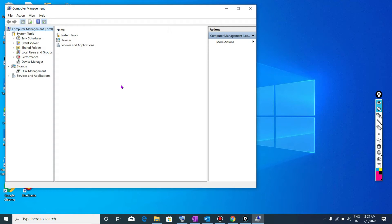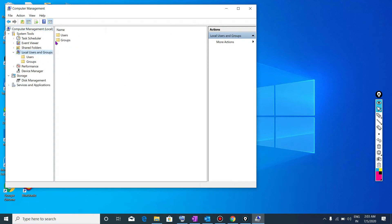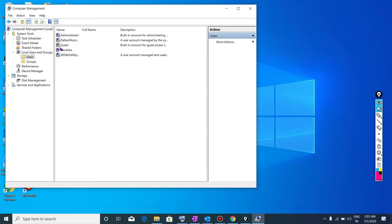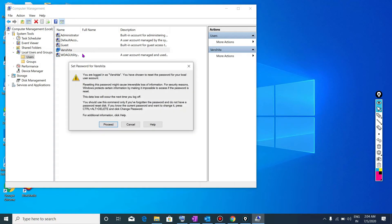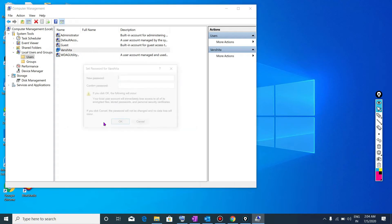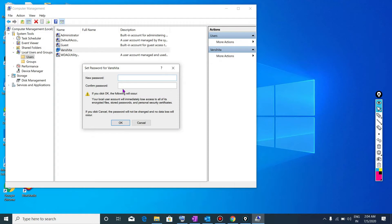You will get the screen like this. Then you will go to local users and group, then go to users. You will get all users here. Then here you will select that particular user in which you want to log in without using password. You will right click on it, select set password, then proceed here.